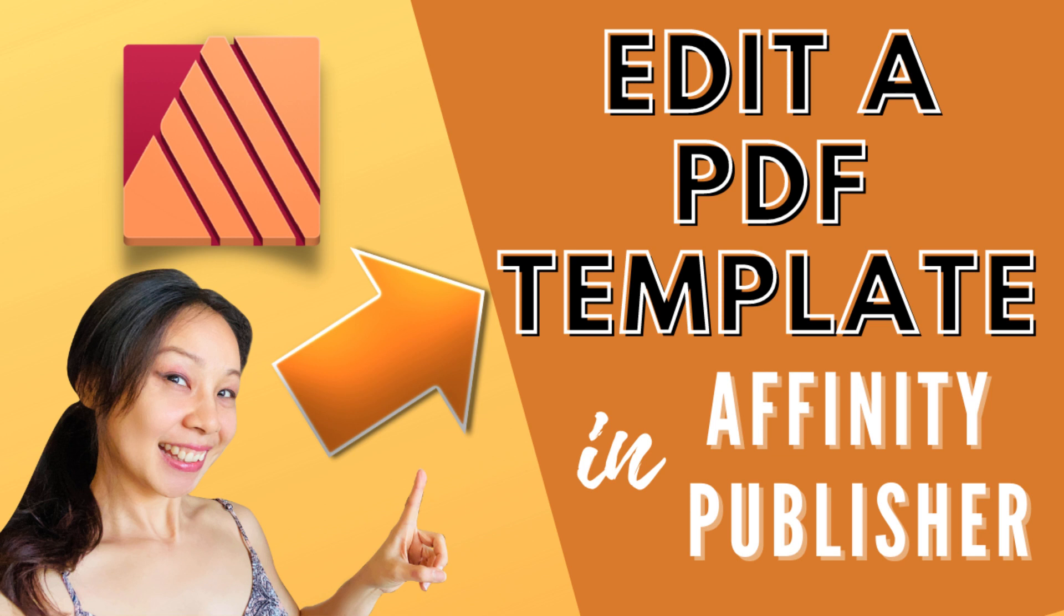If you're using Affinity Publisher, you might be wondering if you can still use those templates, especially the PDF files. The answer is yes, you can. All you need is the PDF file.